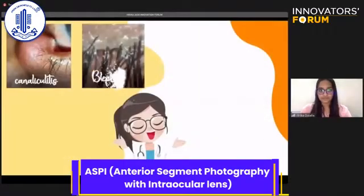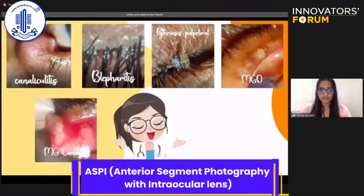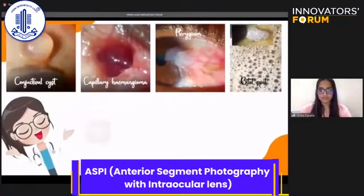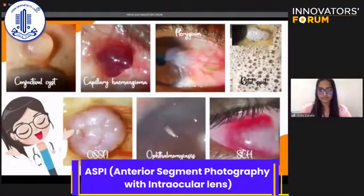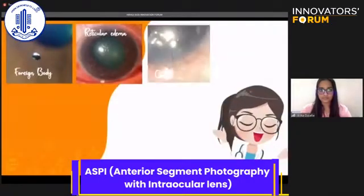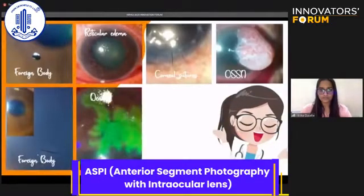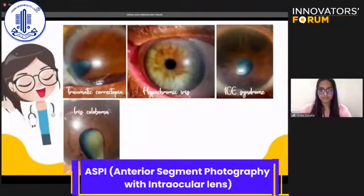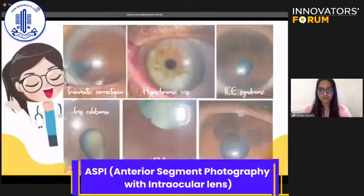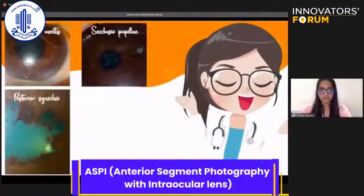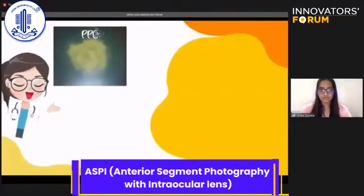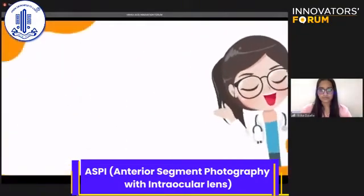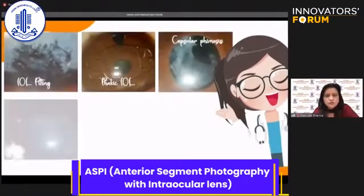These are a few of the lid pathologies, conjunctival findings, cornea-related pathologies, iris-related and nuclear-related problems, uvea-based pathologies, cataract-related findings, and intraocular-related findings and complications.